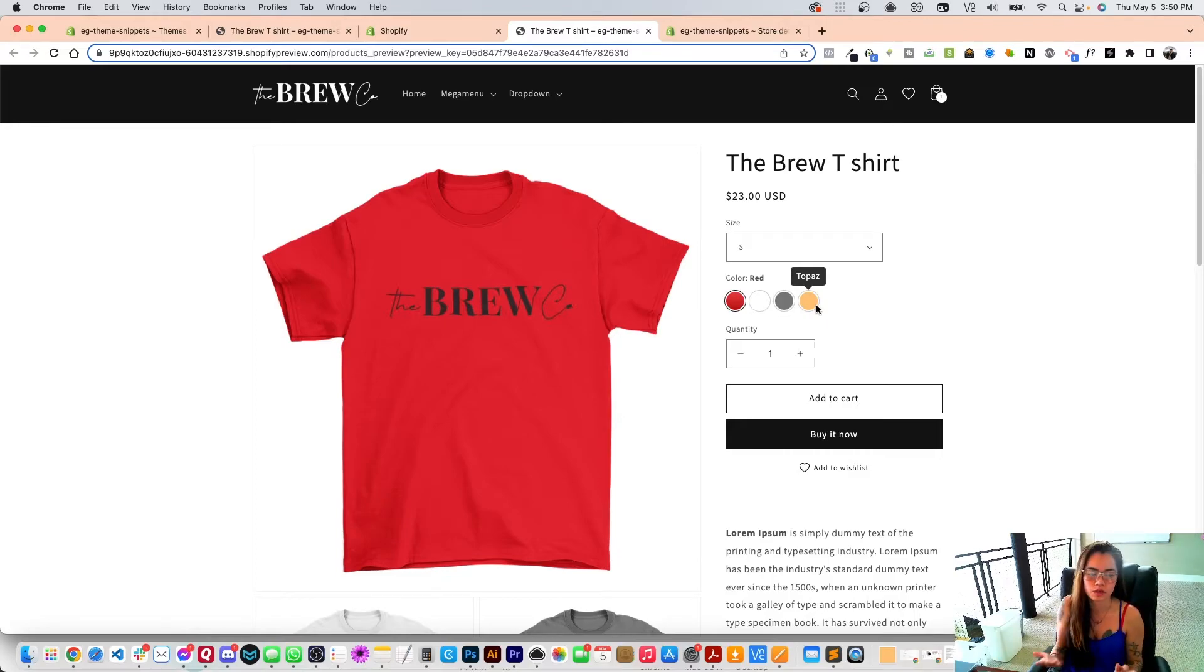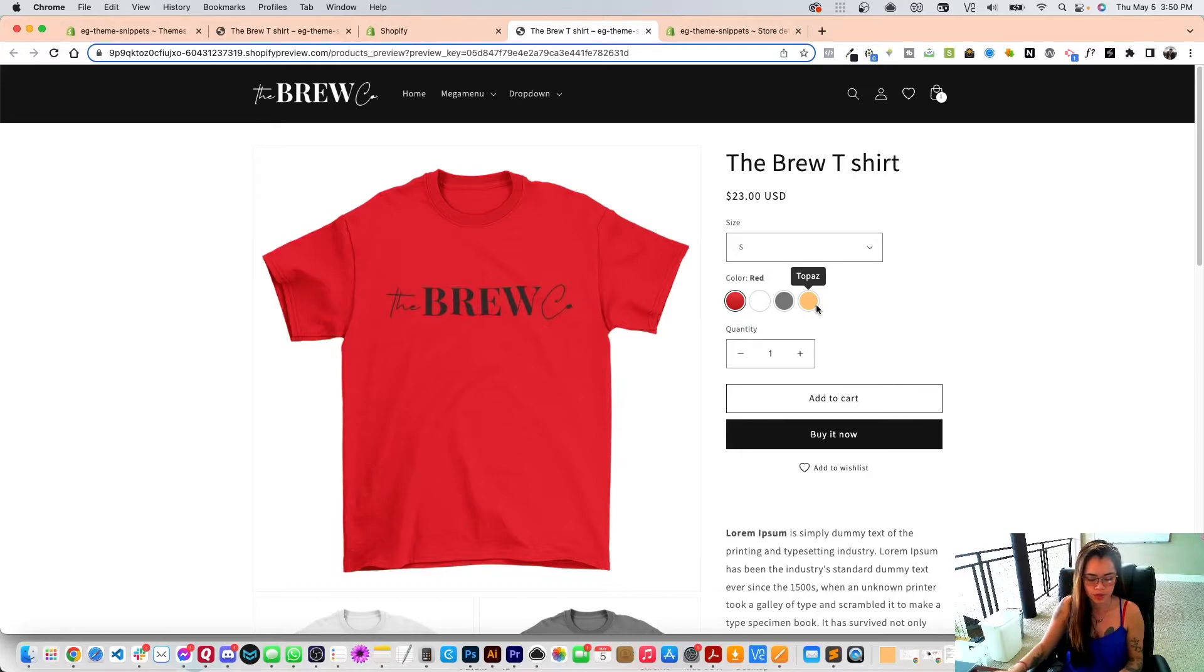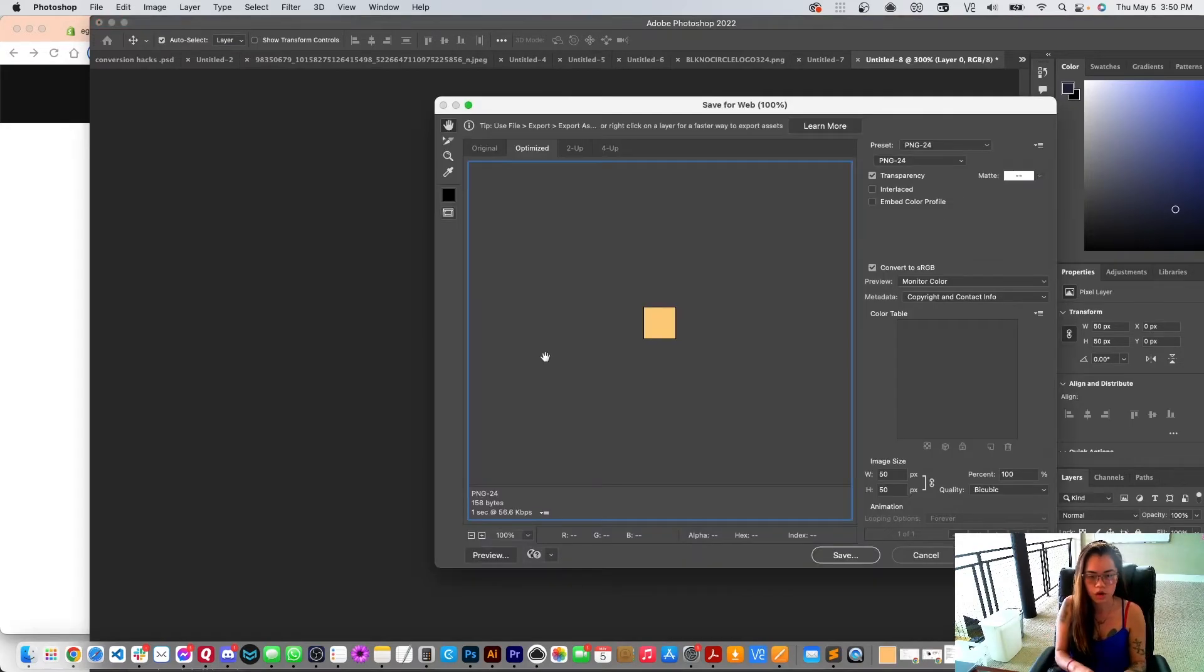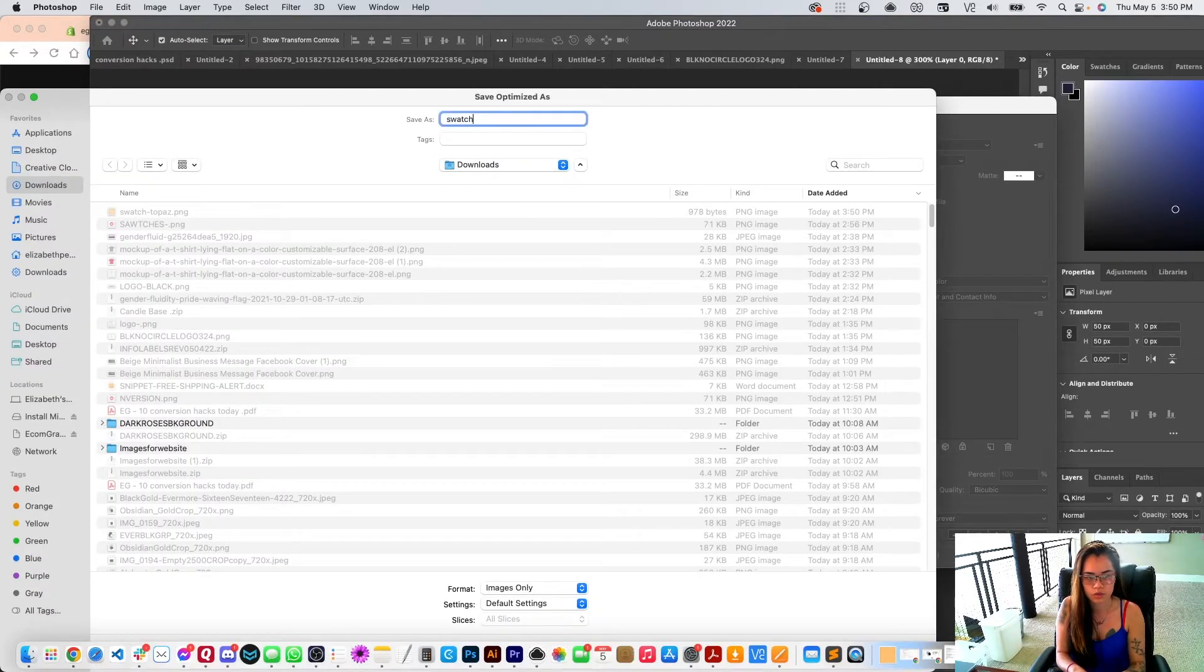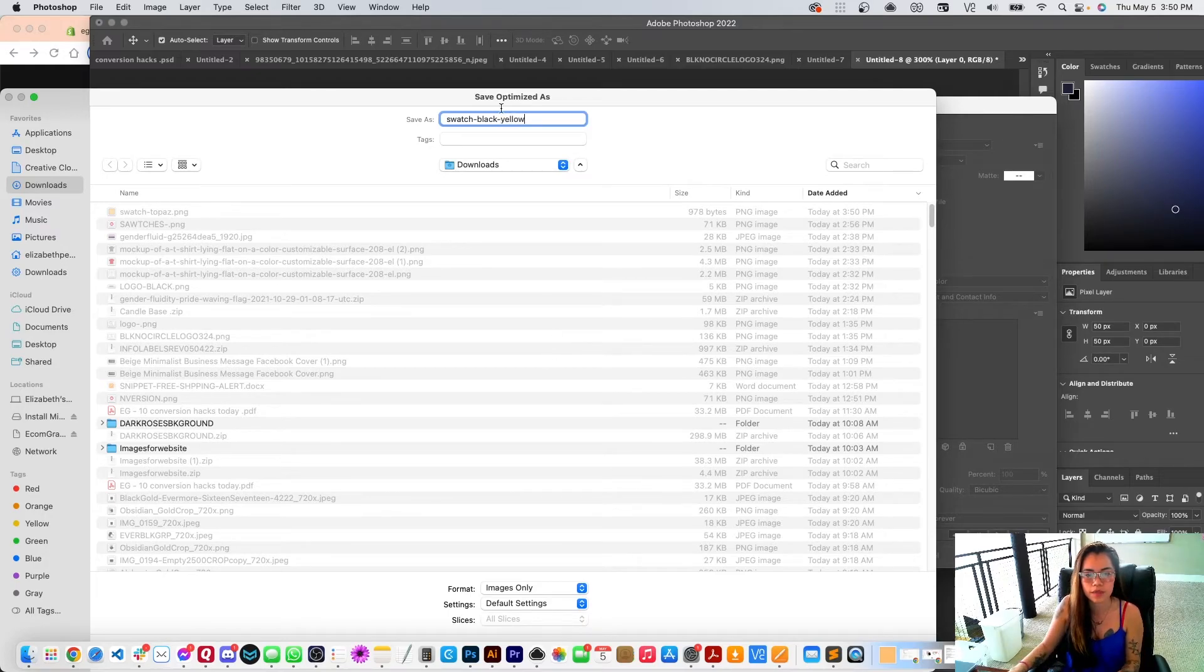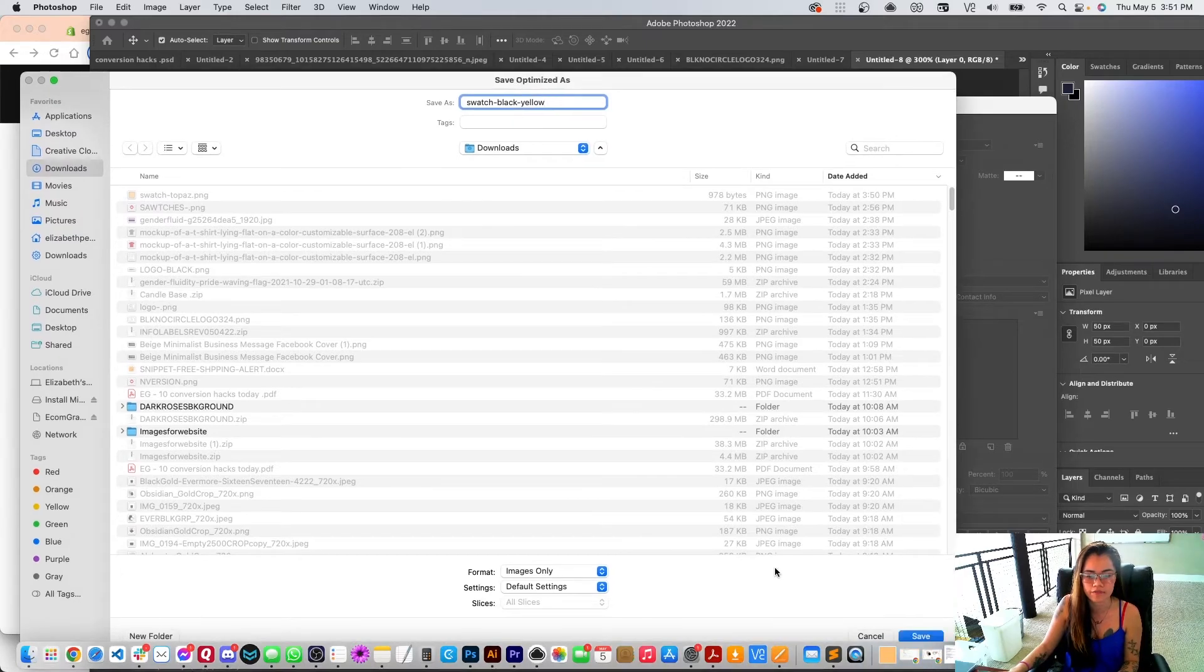This works with other swatches too. Like mentioned, if it's a black and yellow hat that you're doing, then I would just do a black and then a yellow and then do color swatch. So I would do swatch-black-yellow. And so black-yellow would have to be the title of that variant as well.